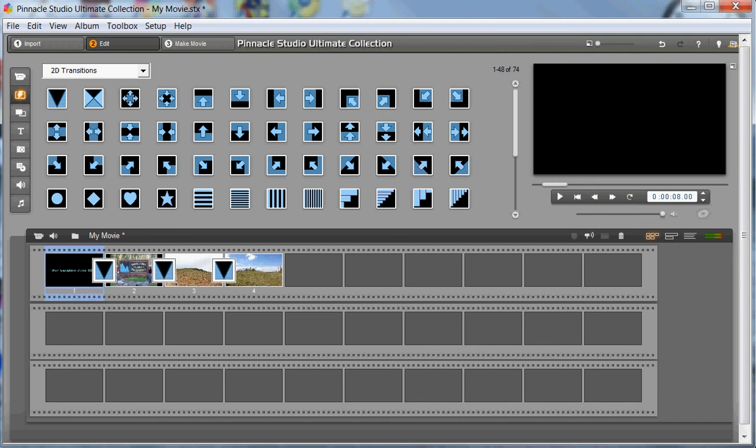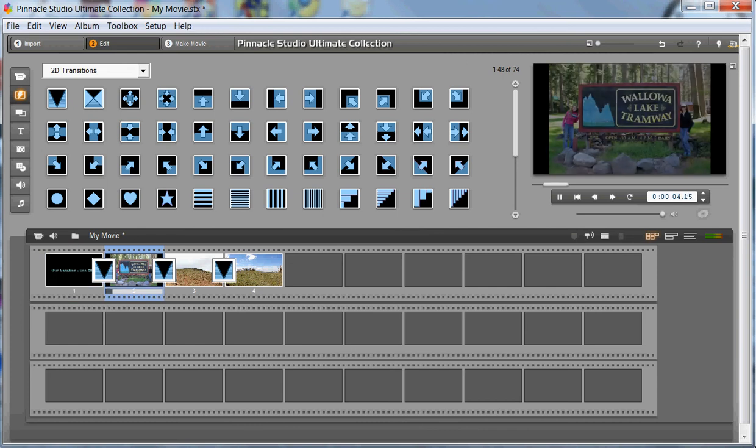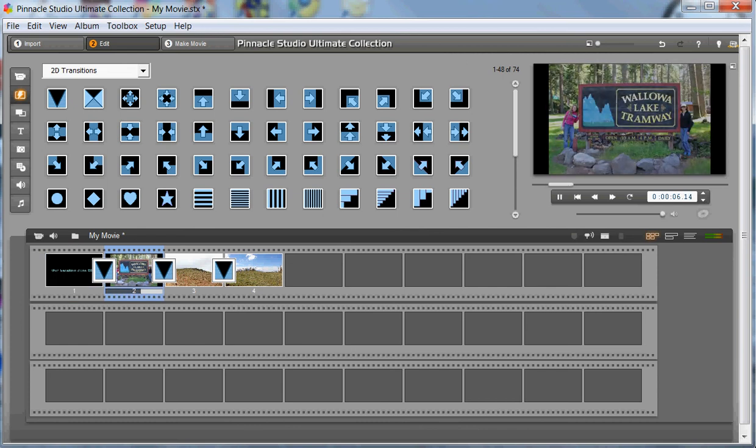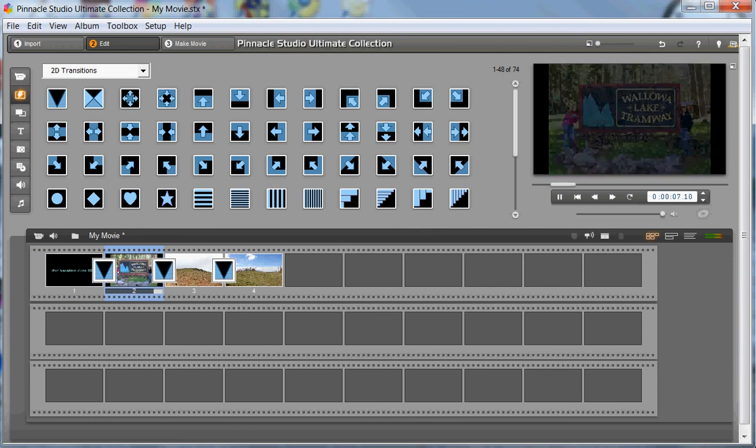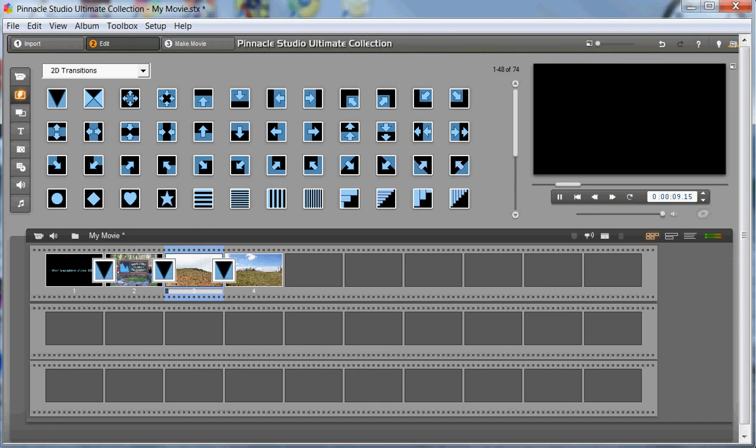All right, let's take a peek at how this is going to look with a still image in place. So here comes our title slide. There we go. Our vacation transitions out. Here's the picture. It fades away, and here comes the video.